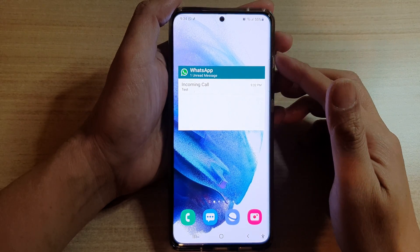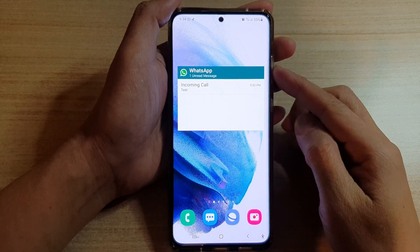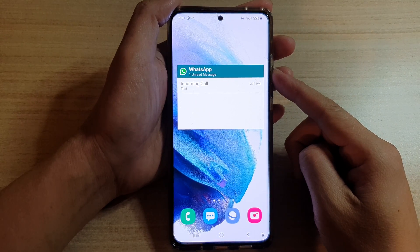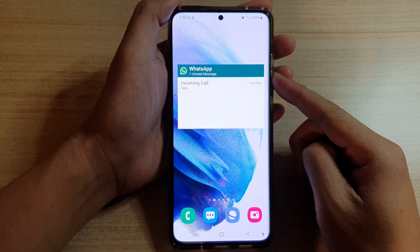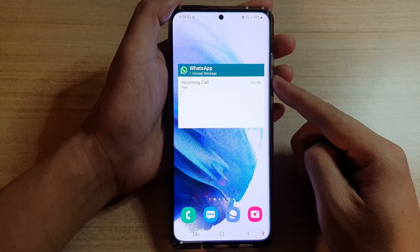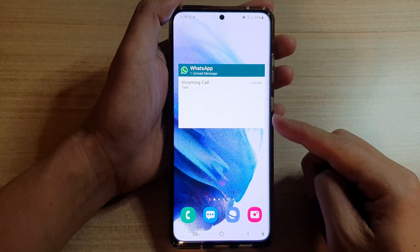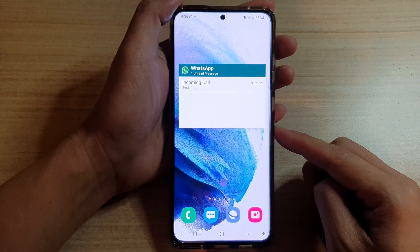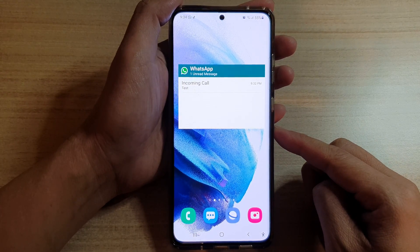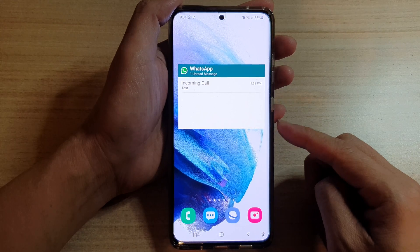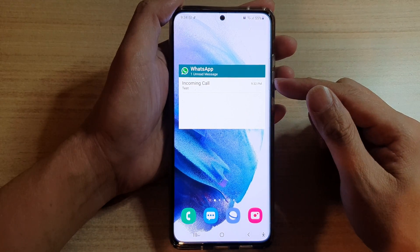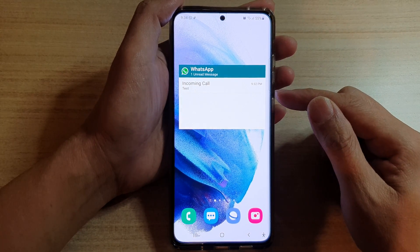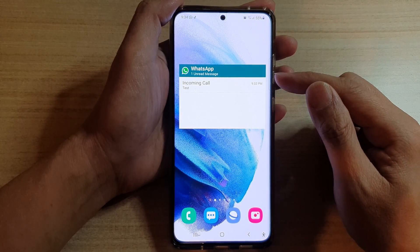In this video we're going to take a look at how you can add the WhatsApp text messages widget to the home screen on a Samsung Galaxy S21 series. This WhatsApp widget will allow you to view all the unread messages on your Galaxy device.